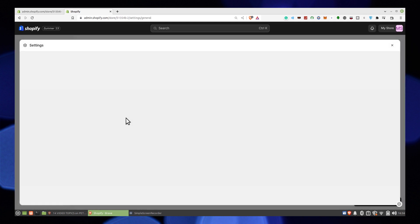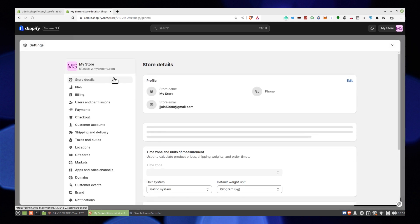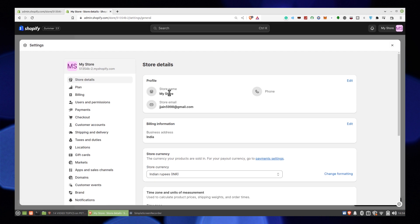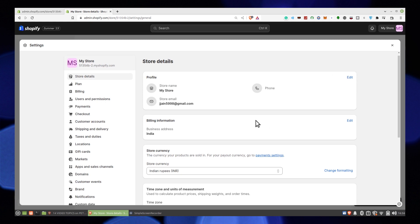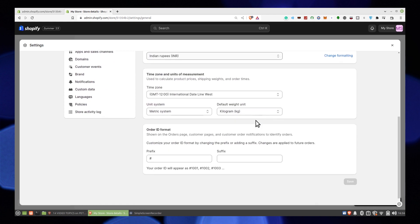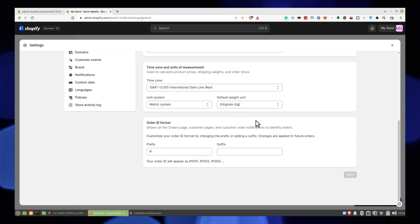Now you can see the store details. Here is the store name and it's called My Store. Click on Edit and change it to whatever you want. Then save the changes. Click on Save from the bottom right corner.